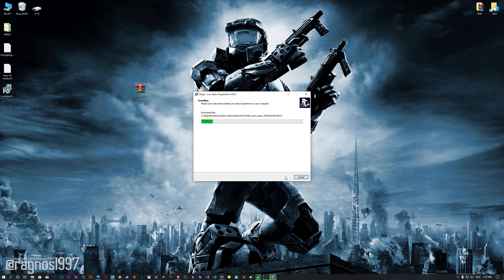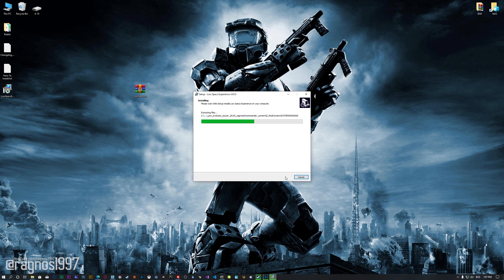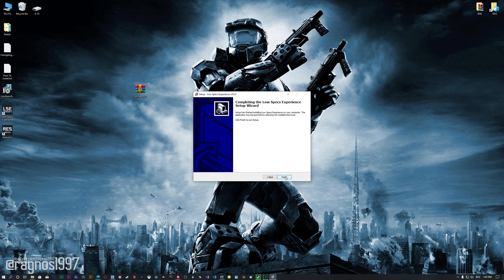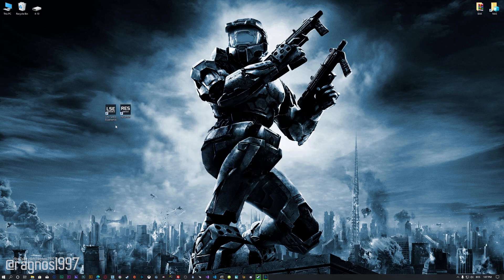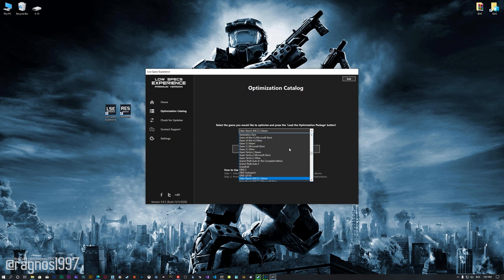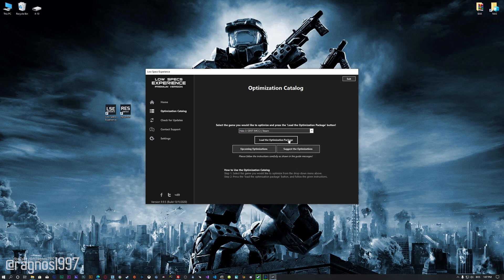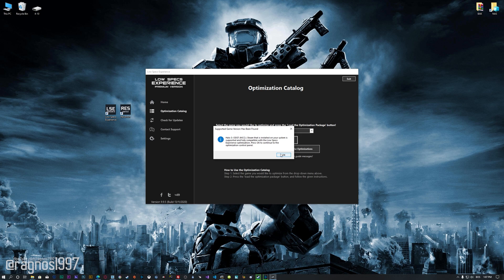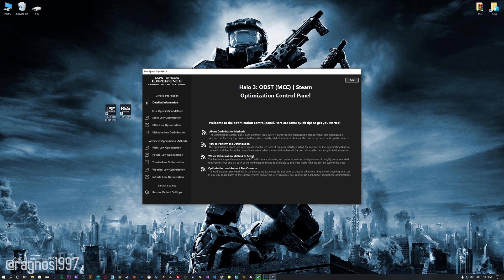First of all, start the installation process for the Low Specs Experience. Once it's done, start it from the newly created Desktop shortcut and select the optimization catalog. From this drop-down menu, select Halo 3 ODST and then press 'Load the Optimization Package.' Low Specs Experience will now automatically check if the game version currently installed is supported by this optimization. If it is, press OK and the optimization control panel will load.